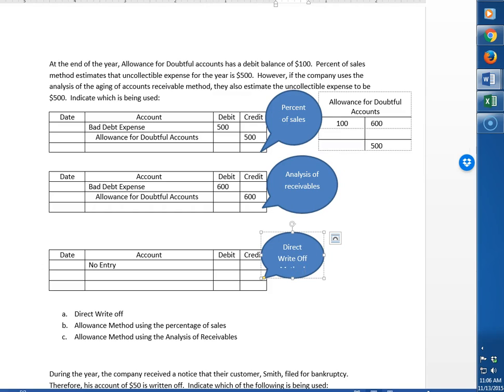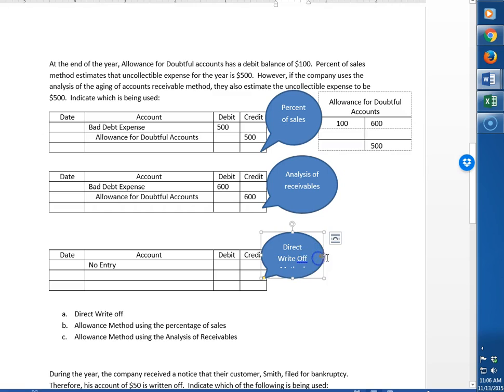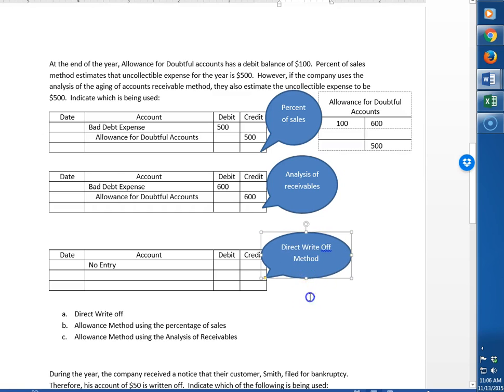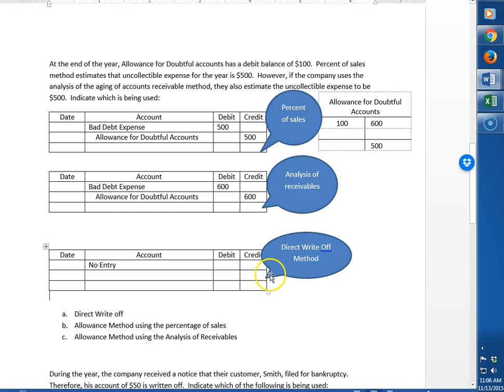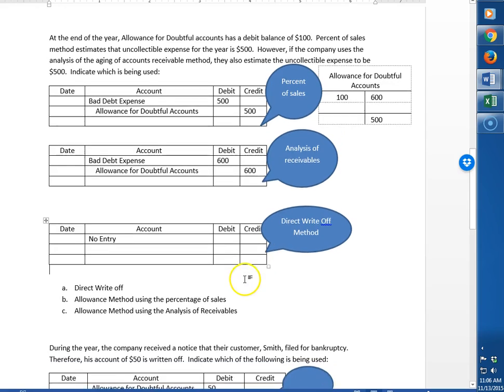The top two methods adhere to the matching principle and so therefore they are in compliance with GAAP, which is generally accepted accounting principles. This one's the wait and see method. We don't match the expense in the same period as the sales, so therefore it's not GAAP.